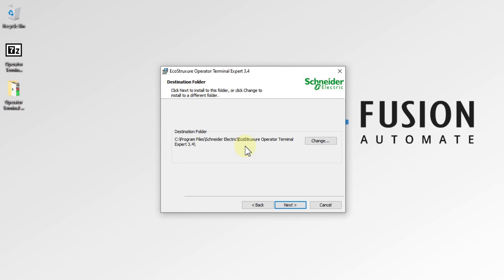If you want to change the installation location, click the Change button; otherwise leave it as it is and press Next.